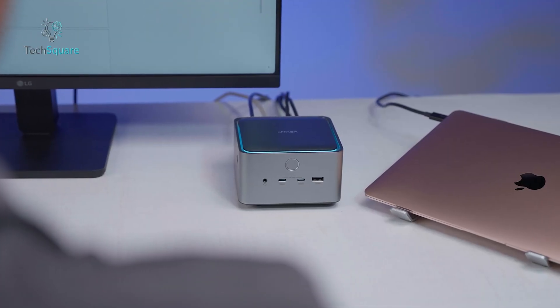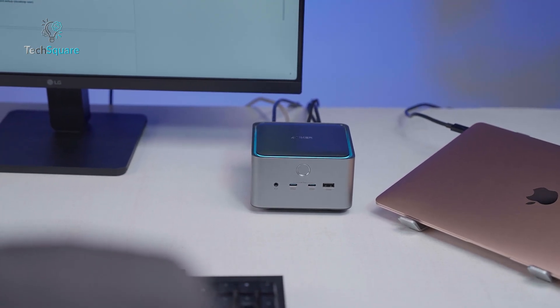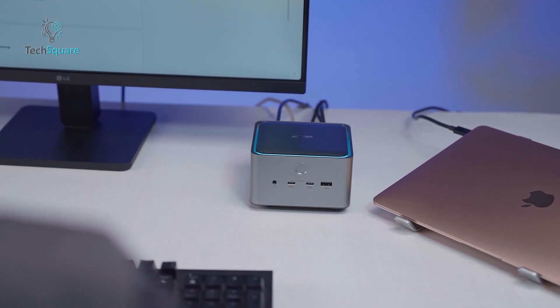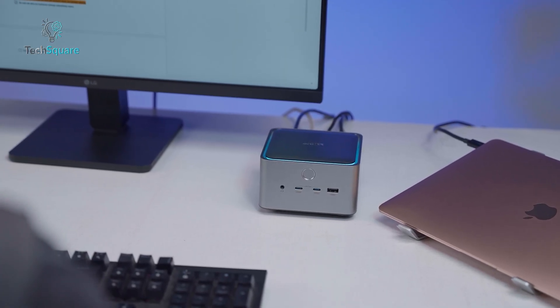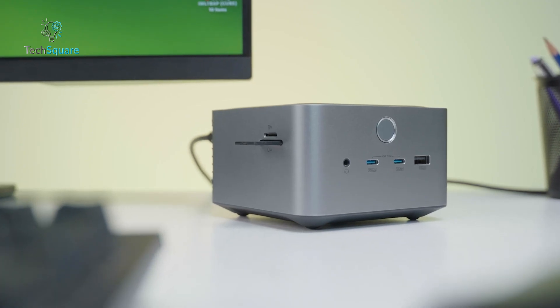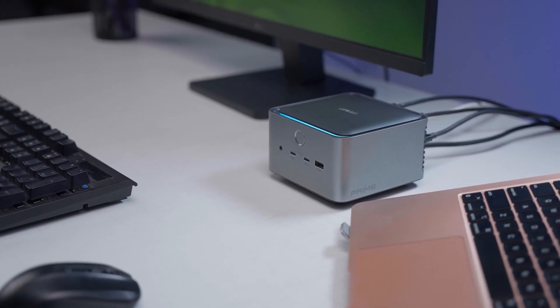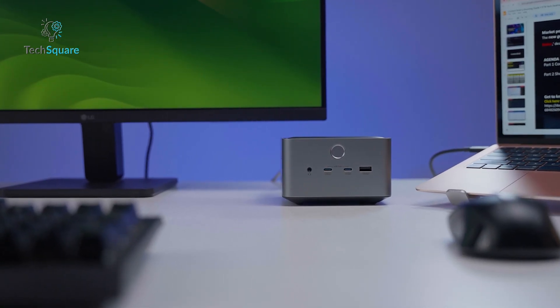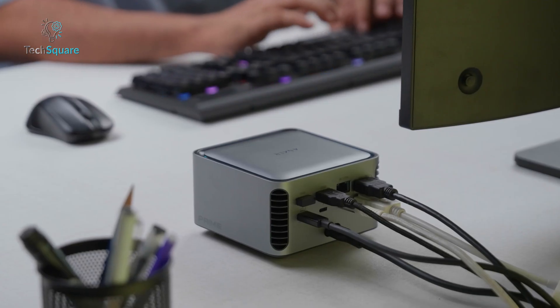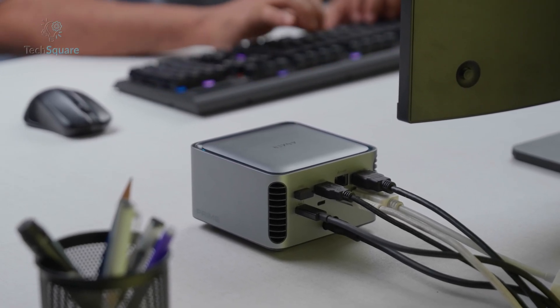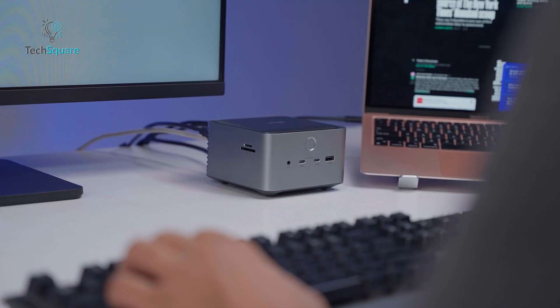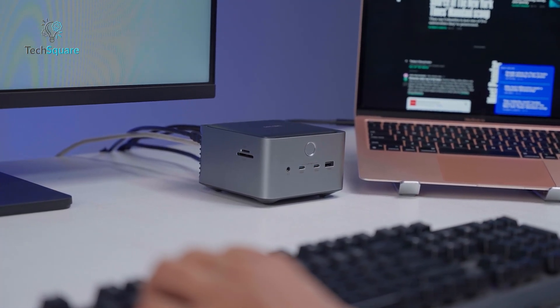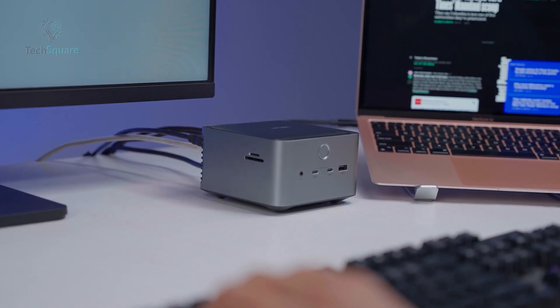In the end, the Anker Prime TB5 docking station is a powerful, forward-looking dock that brings together speed, versatility, and professional-grade reliability. It's not perfect. The SD card speed could be better, the USB behavior on Thunderbolt ports is confusing, and the price makes it inaccessible for casual buyers. But for power users who demand the best possible performance from their docking setup, it's one of the strongest contenders on the market. If your workflow depends on speed, stability, and a clean desktop setup, the TB5 is worth the investment.